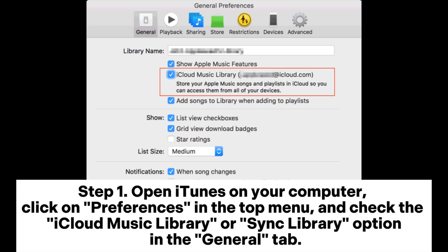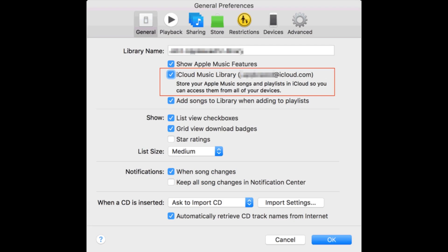Step 1: Open iTunes on your computer, click on Preferences in the top menu, and check the iCloud Music Library or Sync Library option in the General tab.